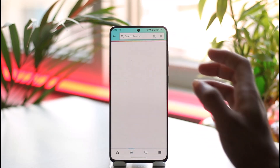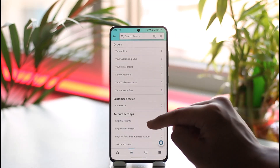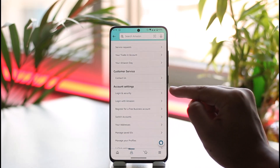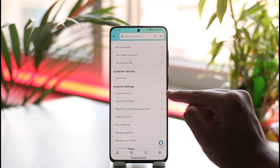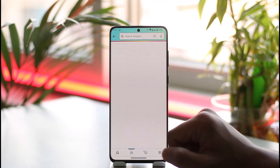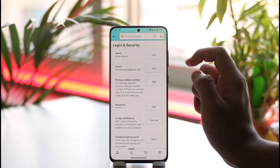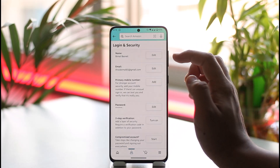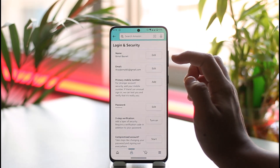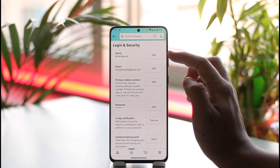Once you tap the account icon, you'll be able to find the option known as 'Your Account.' Make sure to tap on 'Your Account,' then scroll down under account settings and you'll find the option known as 'Login and Security.' Just make sure to tap on it.